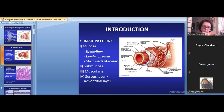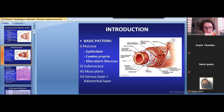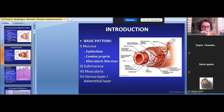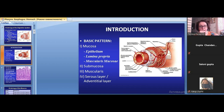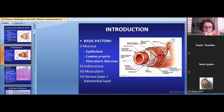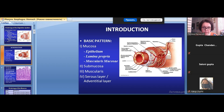Epithelium in different places of the digestive tube can be of different types. In the oral cavity, it is stratified squamous keratinized or non-keratinized. In the pharynx and the upper and middle portions of the esophagus, it is stratified squamous non-keratinized. In the lower portion of the esophagus, the epithelium changes from stratified squamous non-keratinized to simple columnar epithelium. In the stomach, it is simple columnar epithelium.